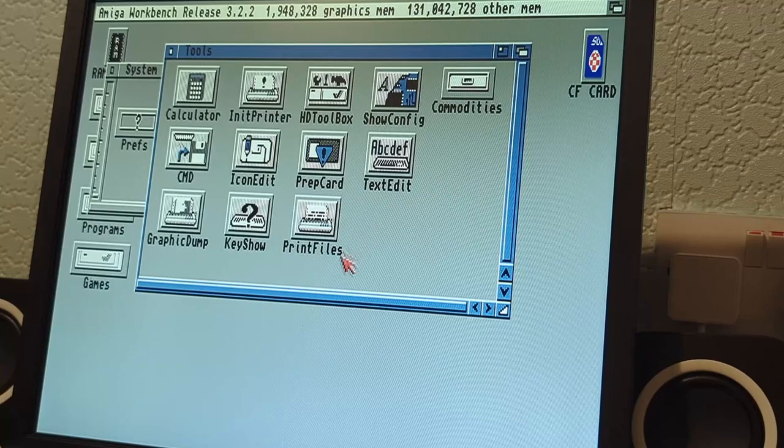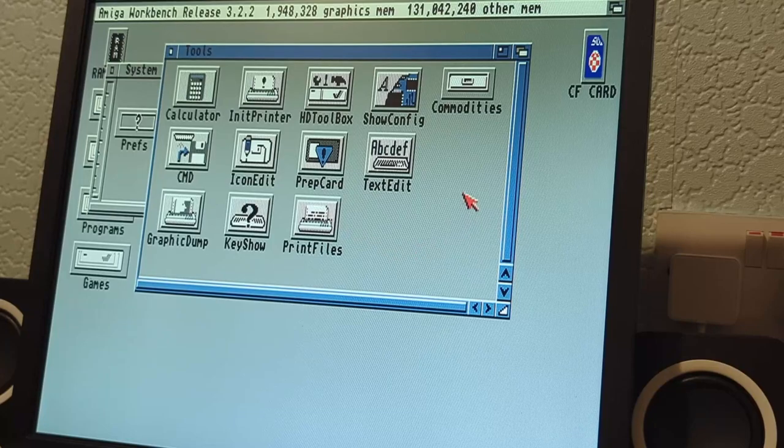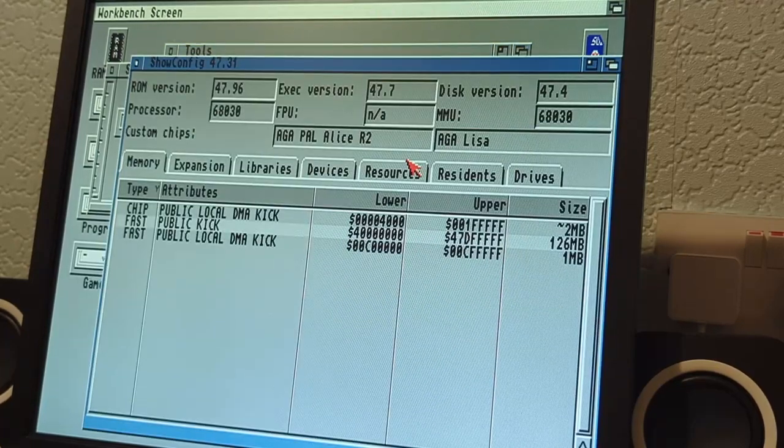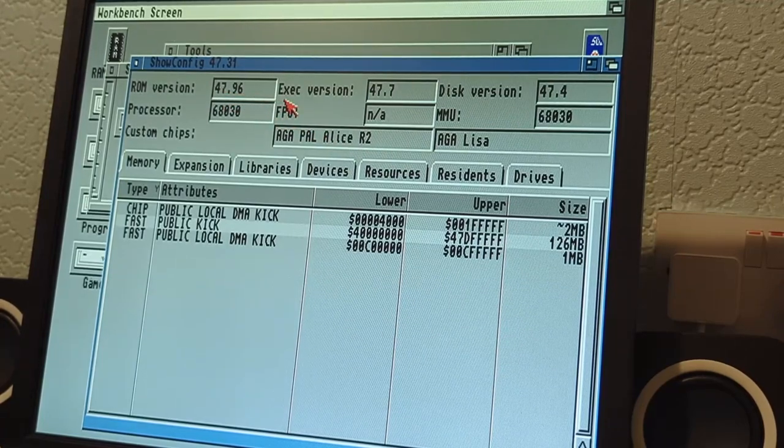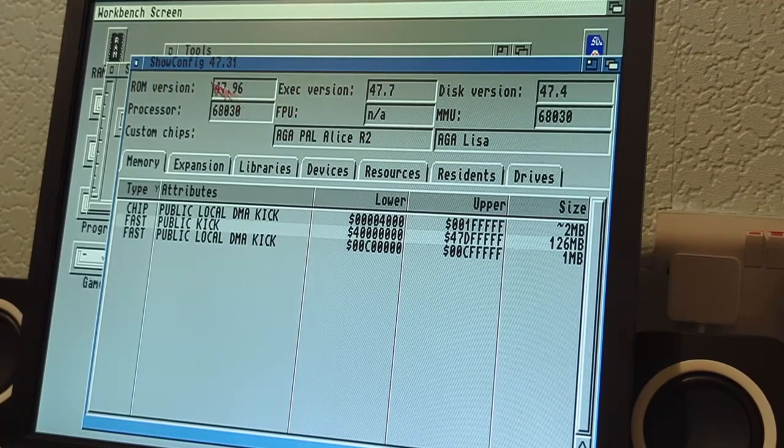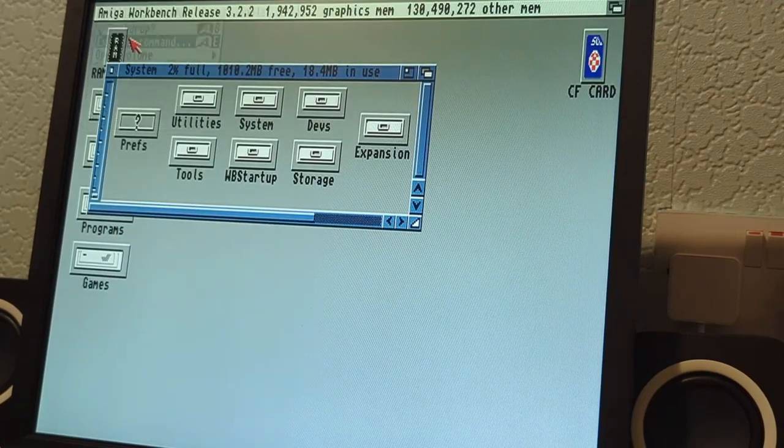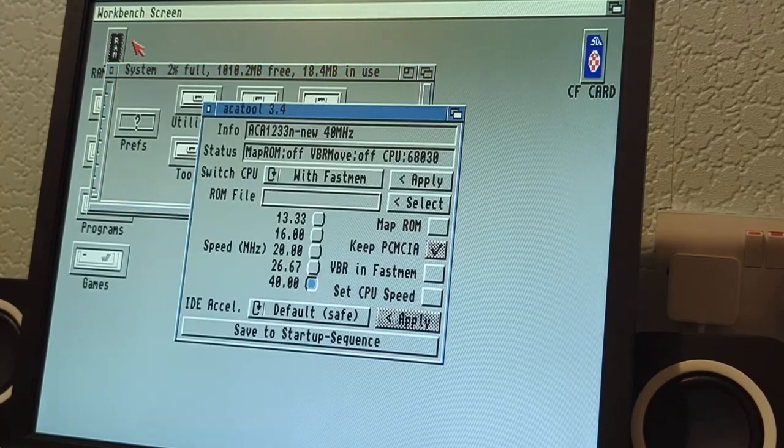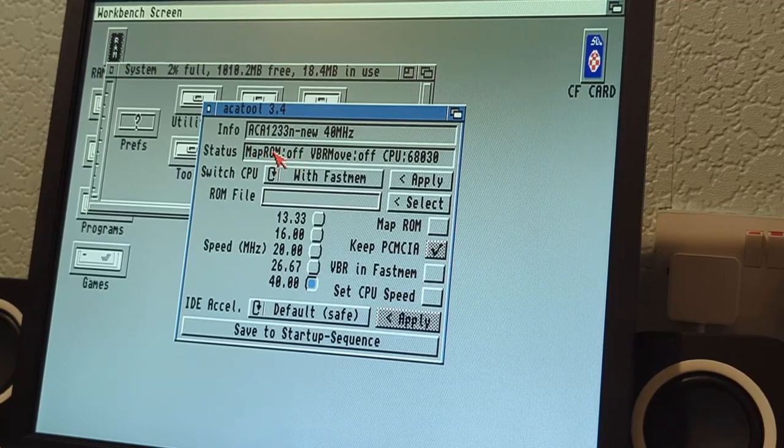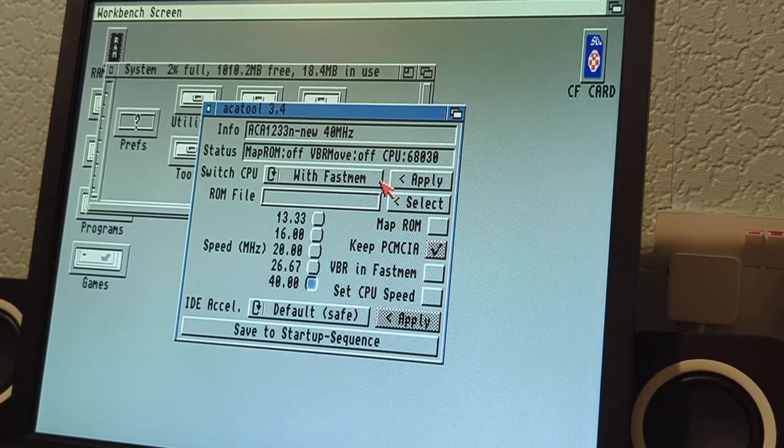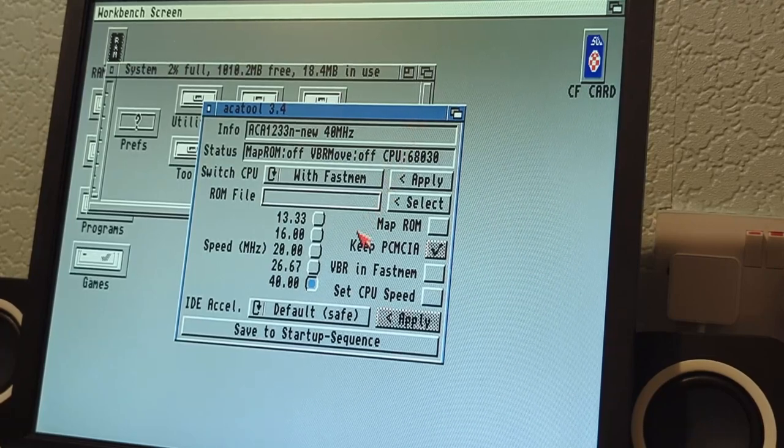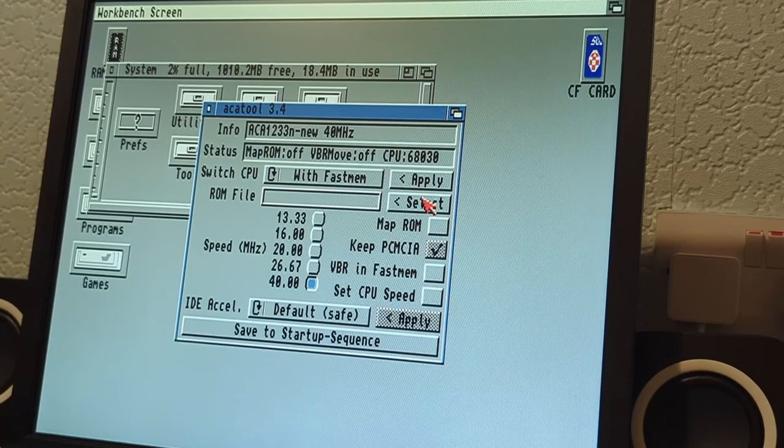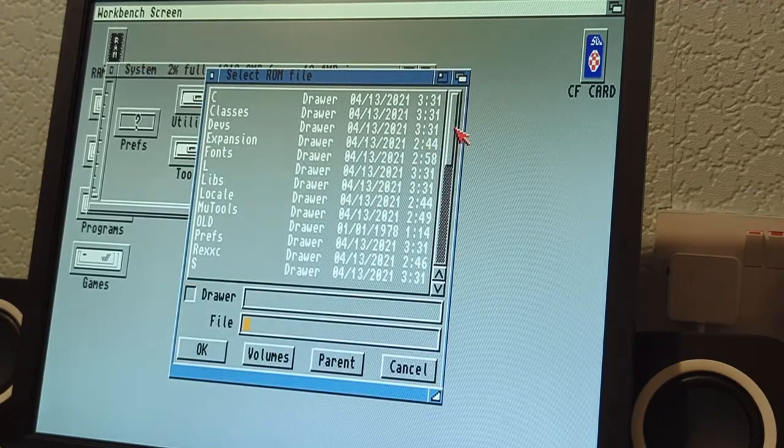Kickstart ROM 47.96. Tell you what, we can just double check with show config, will that show us what kickstart we're currently running? ROM is 47.96, that doesn't look quite right does it. No, okay. Let's execute that ACA tool command again. Ah, our map ROM function is off at the moment. I'm wondering if it did change that startup sequence even though I said to skip. Interesting.